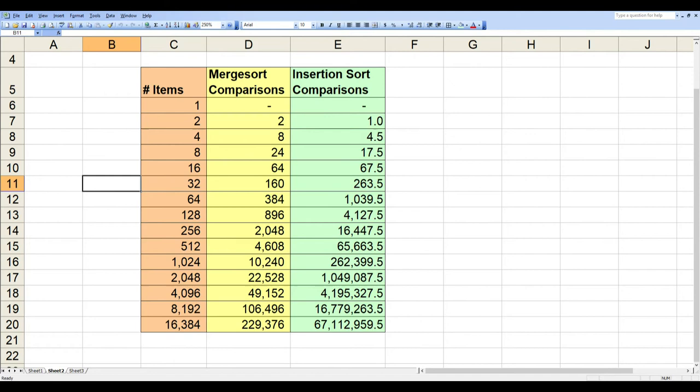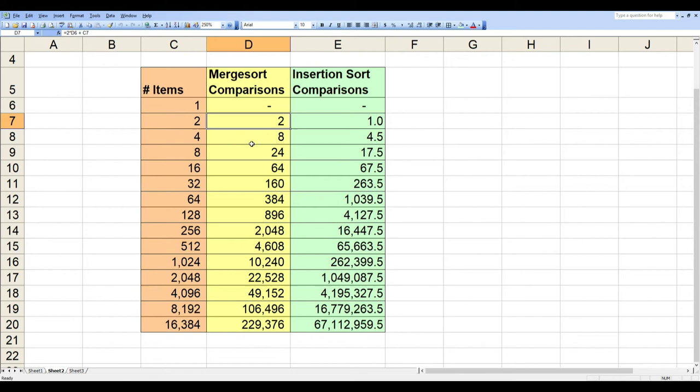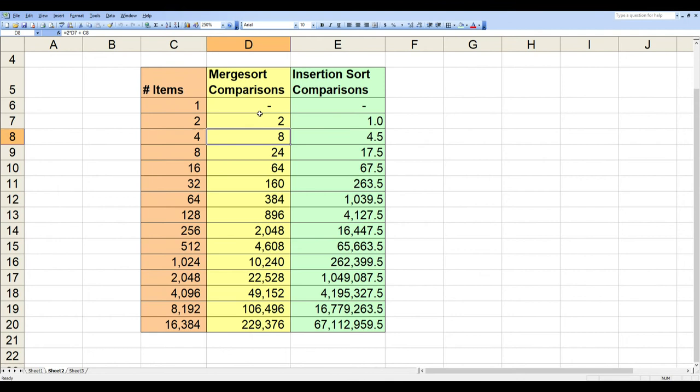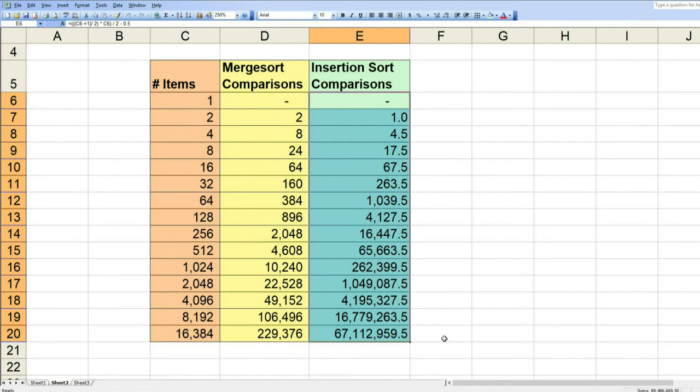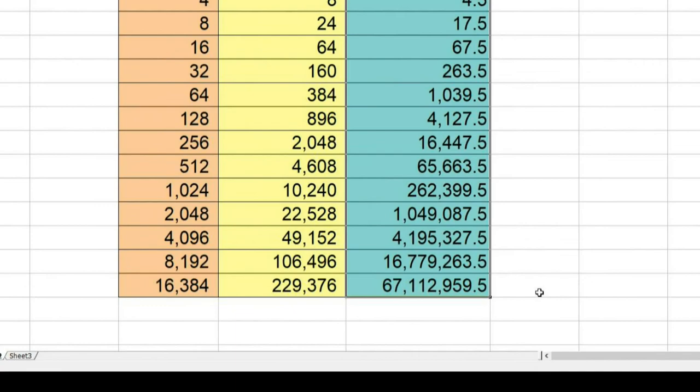Here's a spreadsheet showing the number of comparisons, and I'm doubling the number of items in each row. Note the calculation for the values in this column. Each cell is twice as much as the comparisons in the previous row, plus the number of items. Again, that's for sorting both halves and then merging the results. Now compare this column to the one on the right to see the difference in the number of comparisons needed between the merge sort method and the insertion sort method for varying numbers of items.